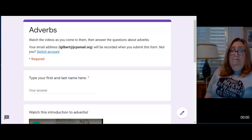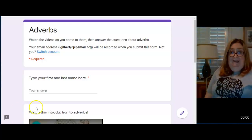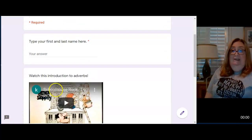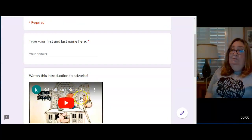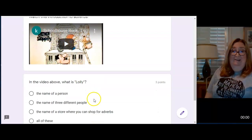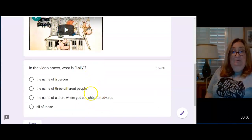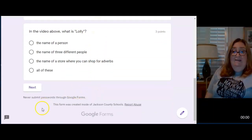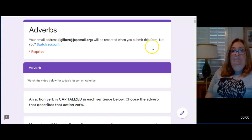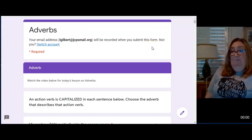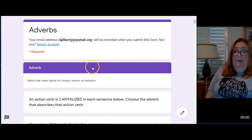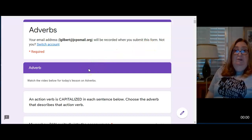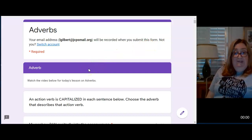For your adverb assignment today you typed your first and last name. Hopefully you already watched the introduction to adverbs here and answered your bonus question. And then we get to part two. And this is where you actually show me a little bit of what you understand.